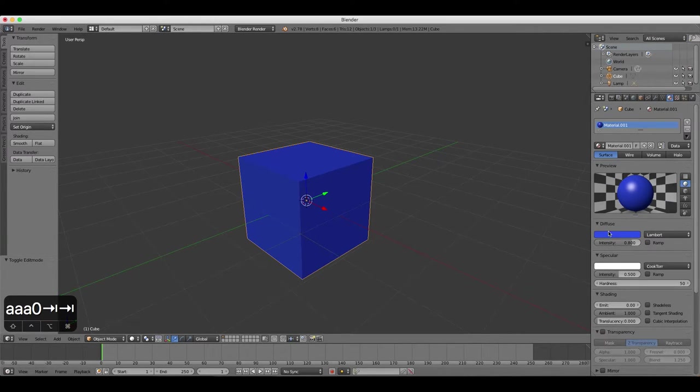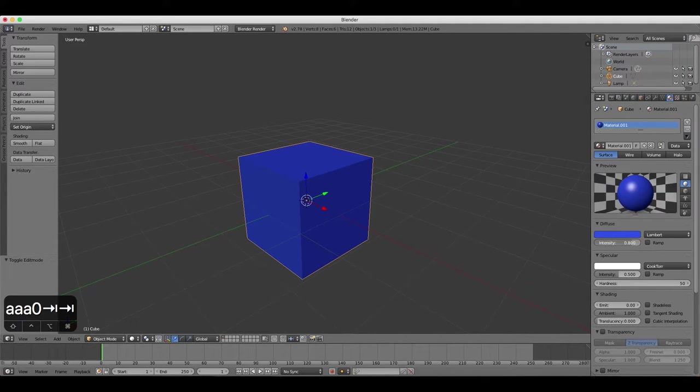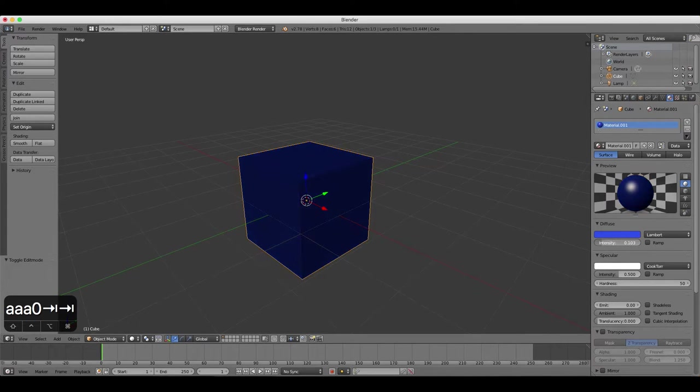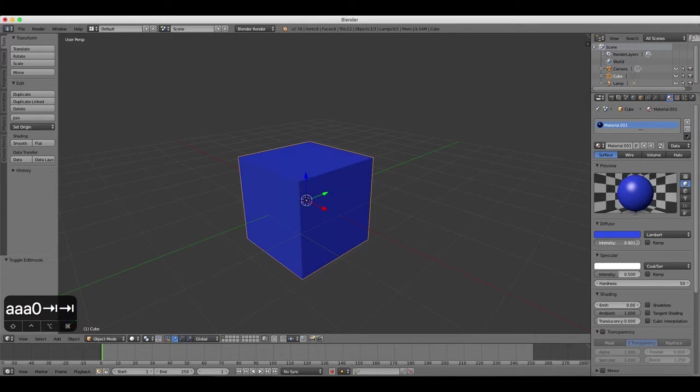Still under the Diffuse heading in the Properties panel, we can click on the Increase/Decrease Intensity slider to make the color stronger or weaker.